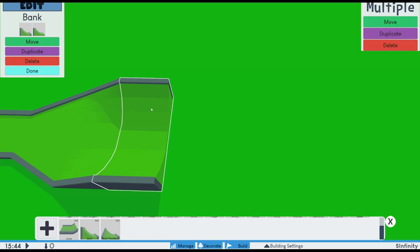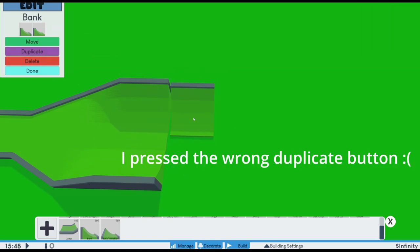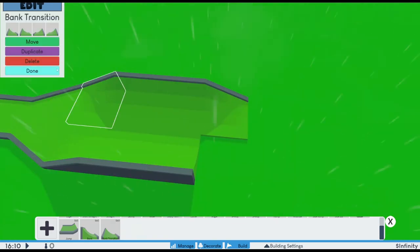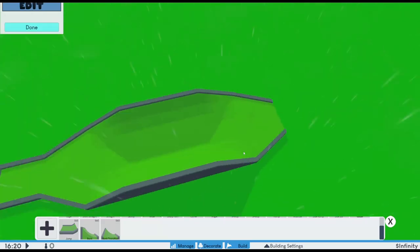I also added multi-selection, which you can do by holding down shift while selecting objects. You can move, delete, and duplicate the selected objects as well.